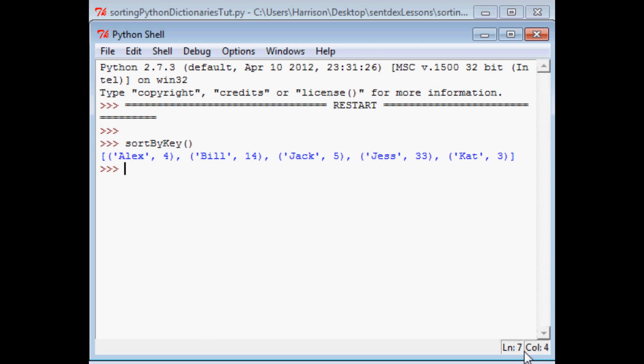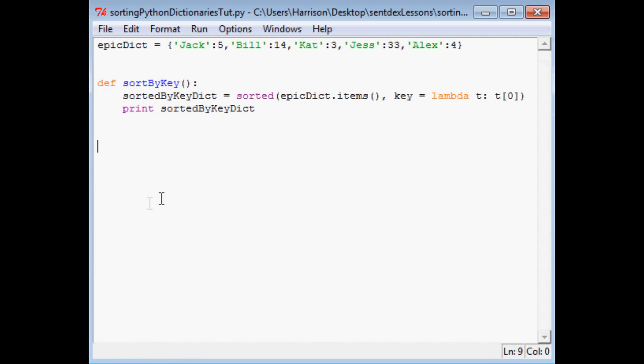So the only circumstance where you might want to order a dictionary is if you're going to create a list from the dictionary for some other purpose, right? Then you'll want to order the dictionary, but you'd never order a dictionary to create a quote unquote ordered dictionary because it's just frankly not possible. So anyway, so that's sort by key.